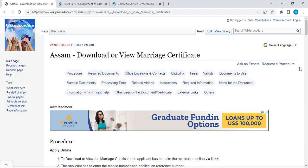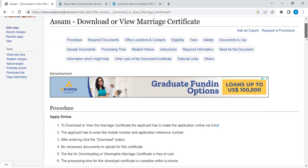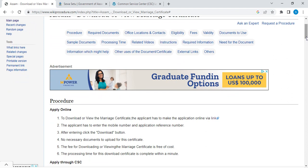To download or view a marriage certificate, it can be done either via online or through a service center. However, the online way is considered the most convenient and the easiest way to download the certificate.